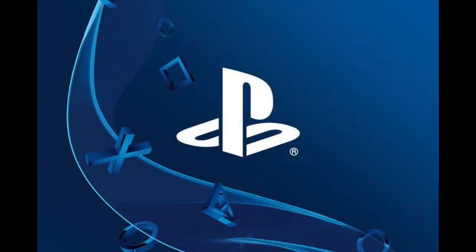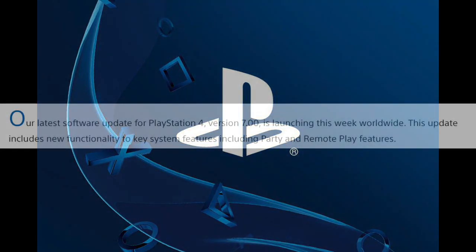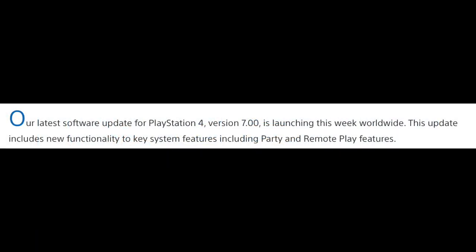What's up guys, MegaMan here with some PlayStation news. In this video we'll be talking about what's new in the PlayStation 7.0 update. PlayStation's latest software update, 7.0, is launching this week worldwide. This update includes new functionality to key system features including party and remote play features.